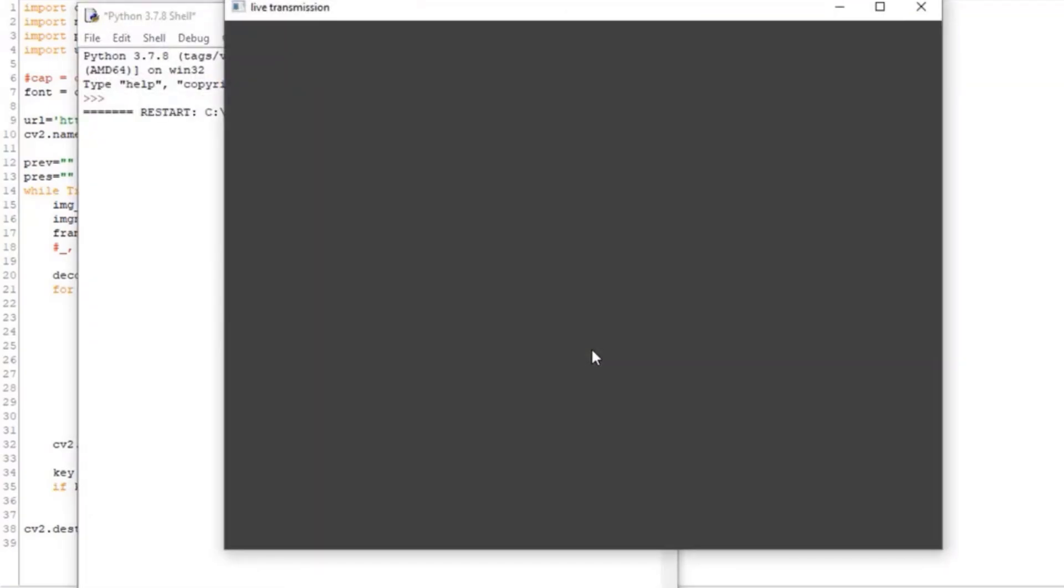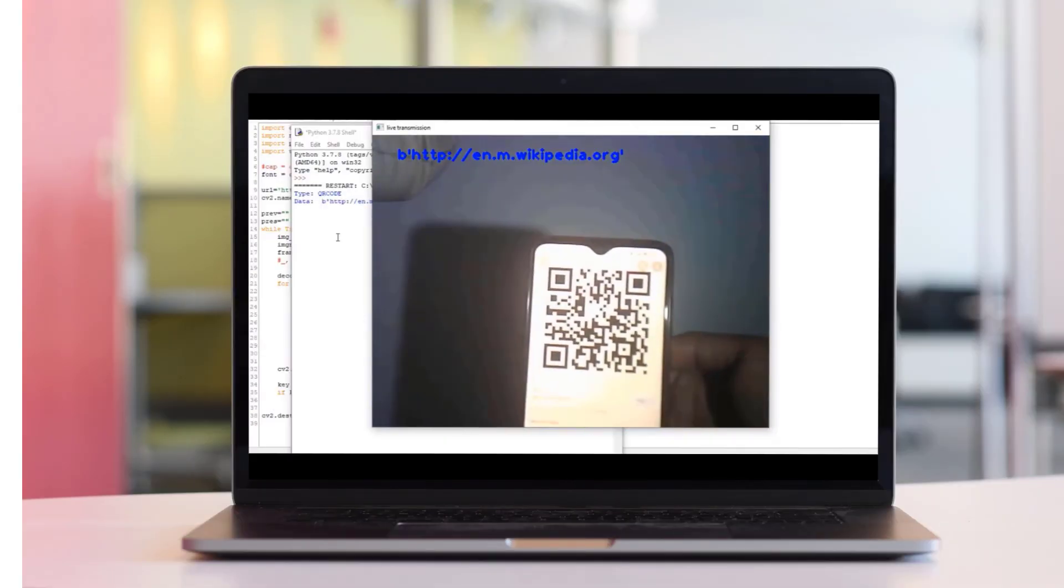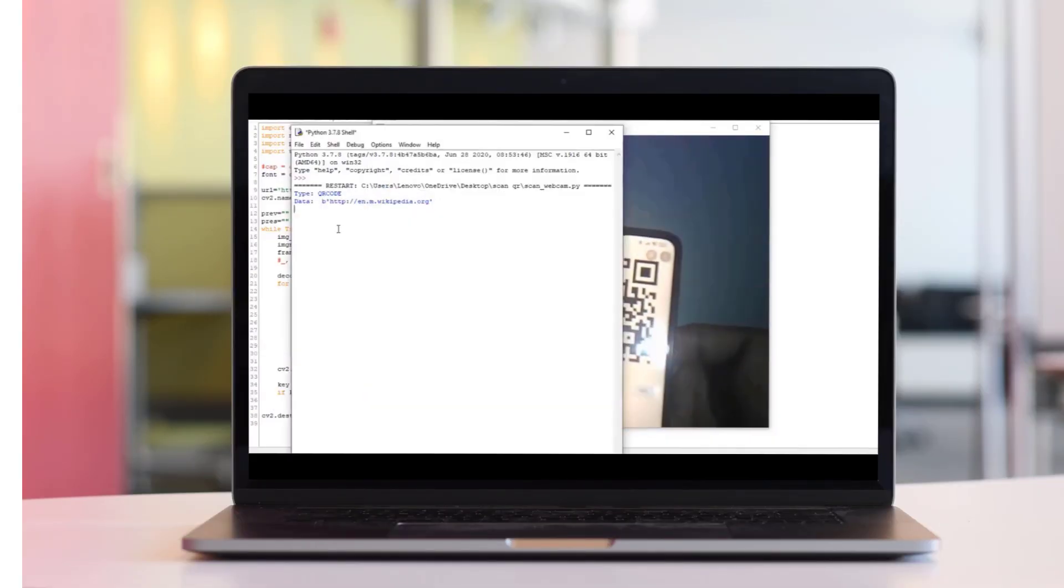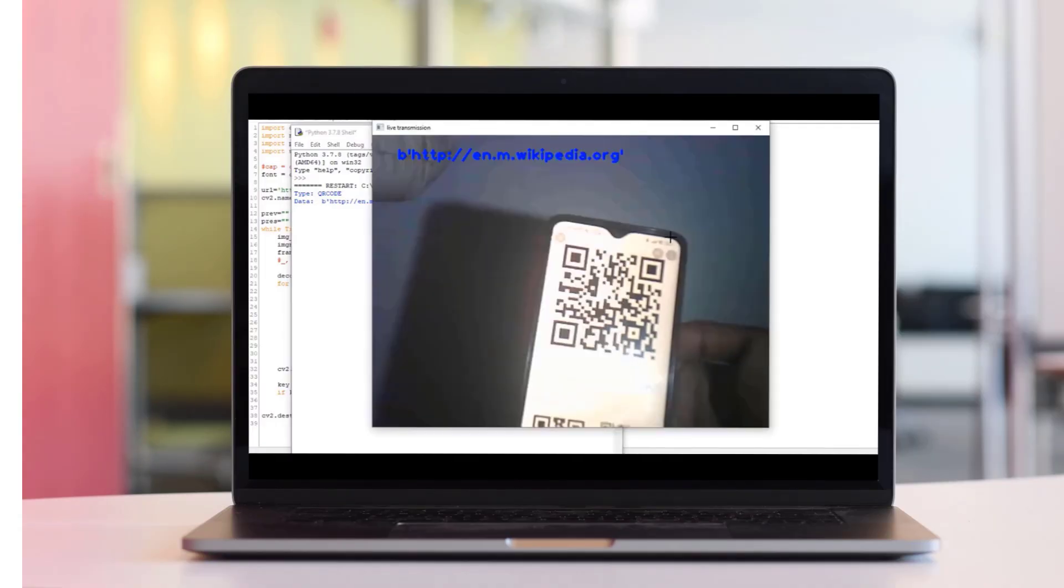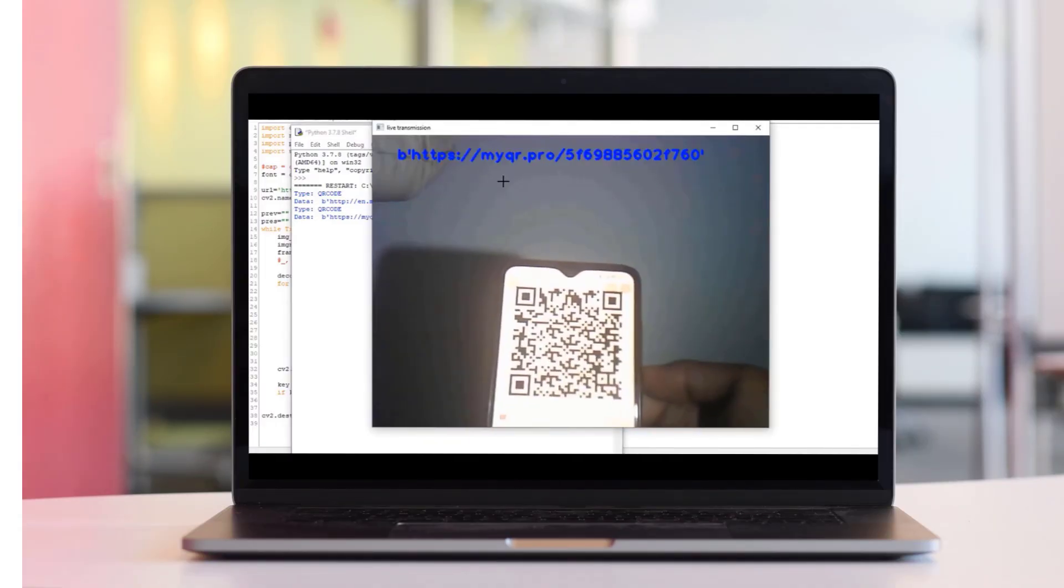To test the project's functionality, hold some QR codes in front of the ESP32CAM module. The computer screen displays the QR code details, as shown in the video.